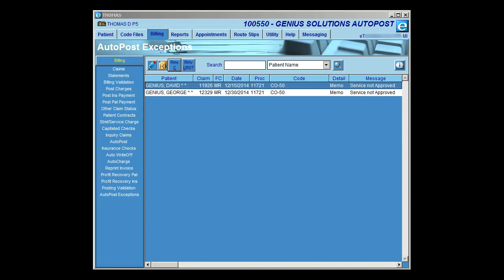Let's talk about non-covered services. You can see on these two examples it says 'service not approved' — these are considered non-covered services, items that do not have an approved amount on the 835 payment voucher. Any service without an approved amount when a check is loaded into eThomas will be placed in the AutoPost Exceptions area. You'll then have the ability to manually post those payments through AutoPost Exceptions or through the patient tab, whichever works best. Posting from AutoPost Exceptions is useful because you have access to the detail explaining why the claim or line item was rejected.